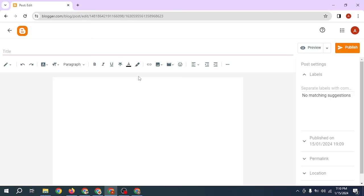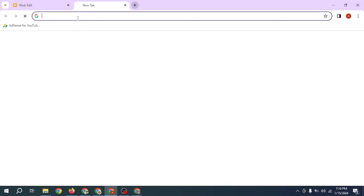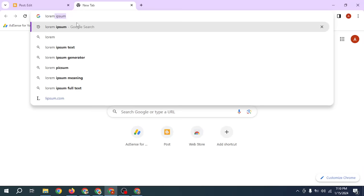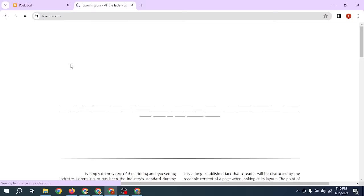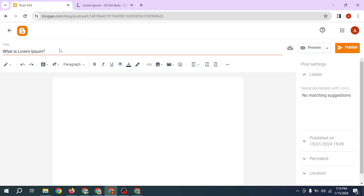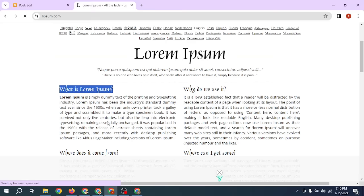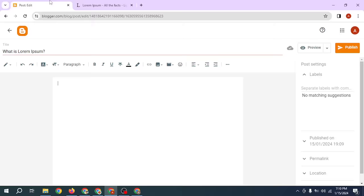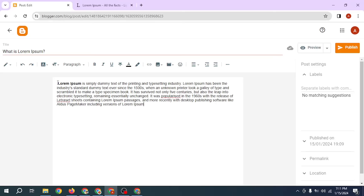Enter any title you want for your blog. I'll open a new tab and enter 'Lorem Ipsum' as a dummy article. I copy the title 'What is Lorem Ipsum' and paste it as the title. Then I copy the Lorem Ipsum paragraph content and paste it into the body. So the title is 'What is Lorem Ipsum' and the paragraph is below it.